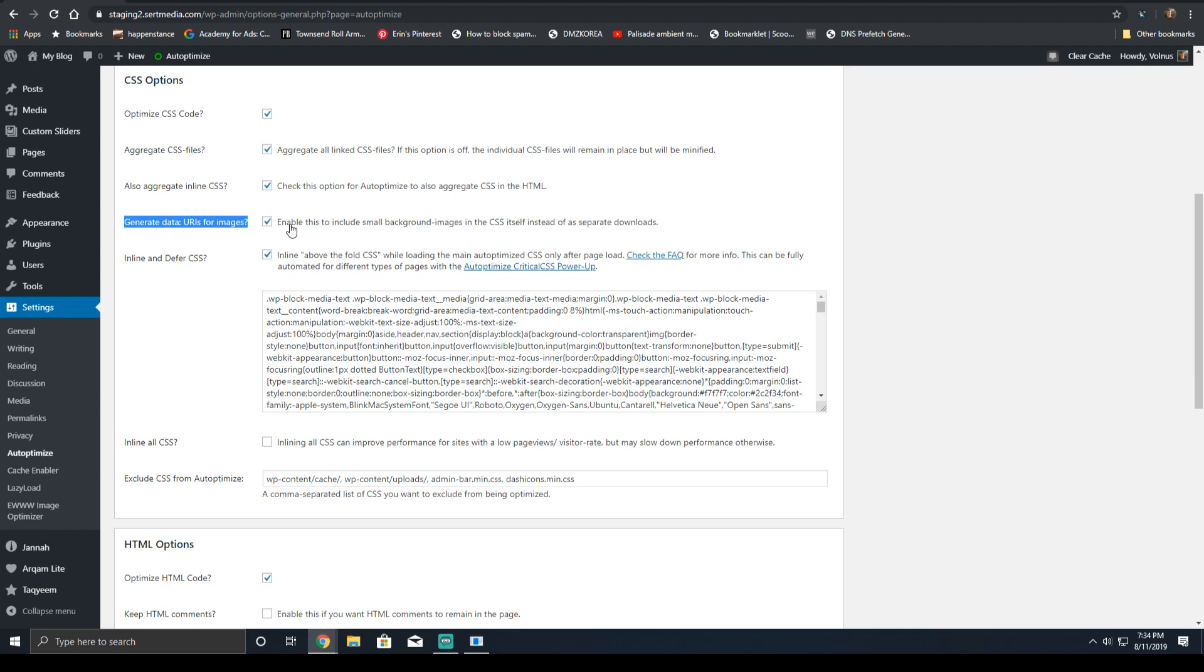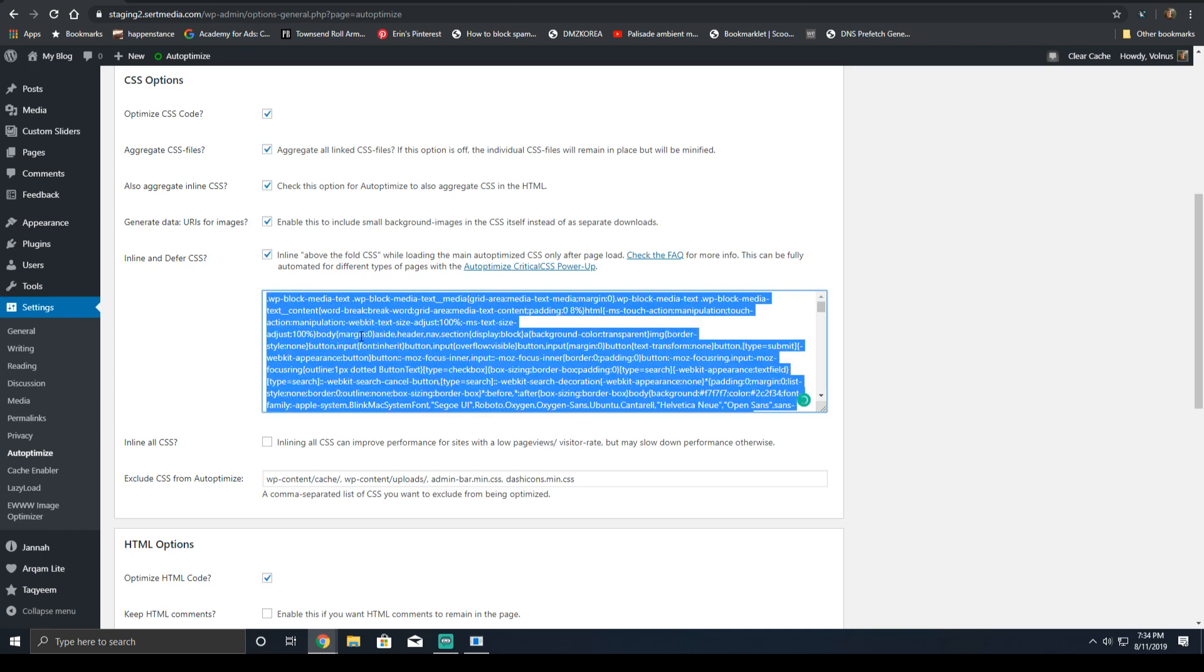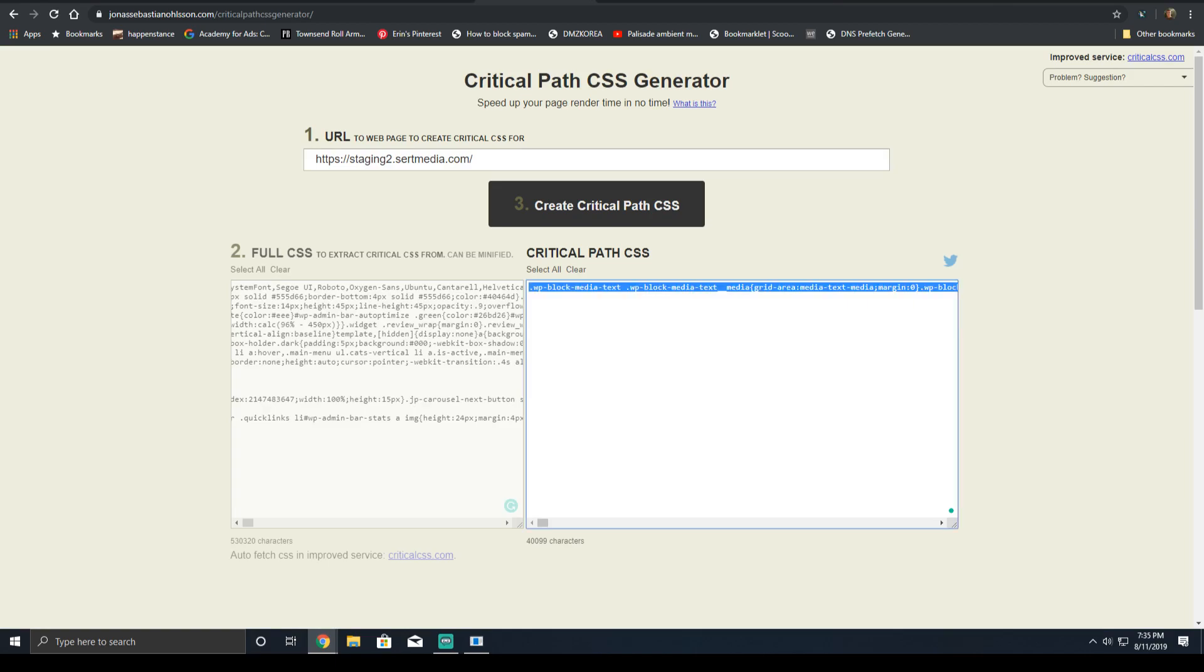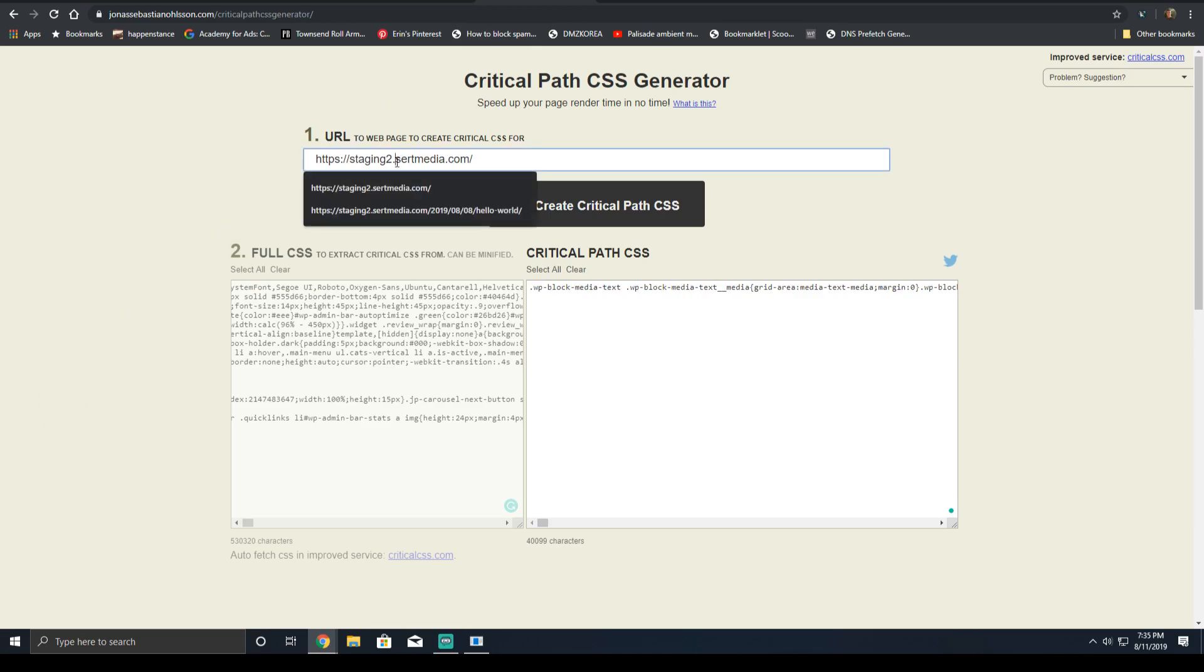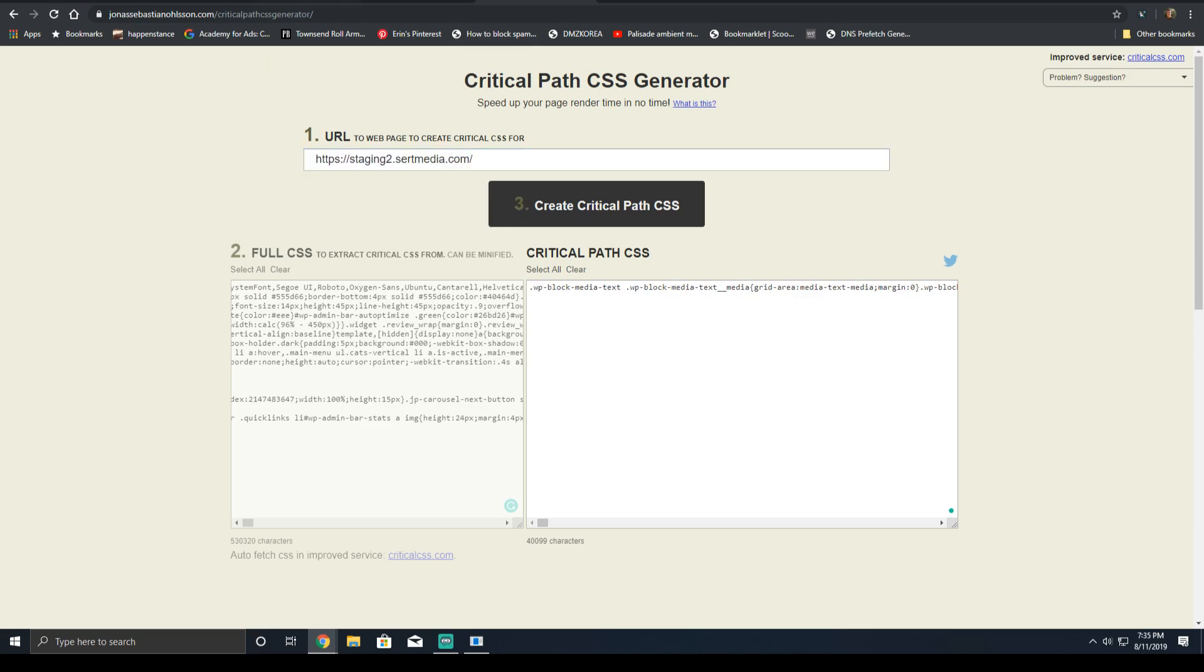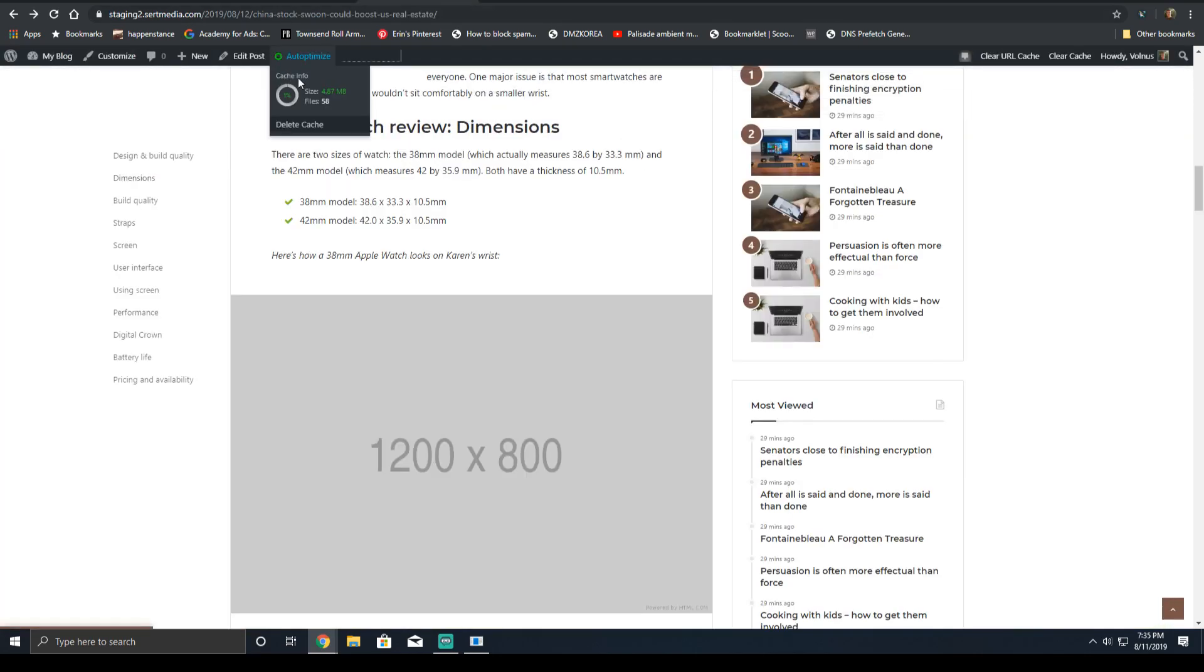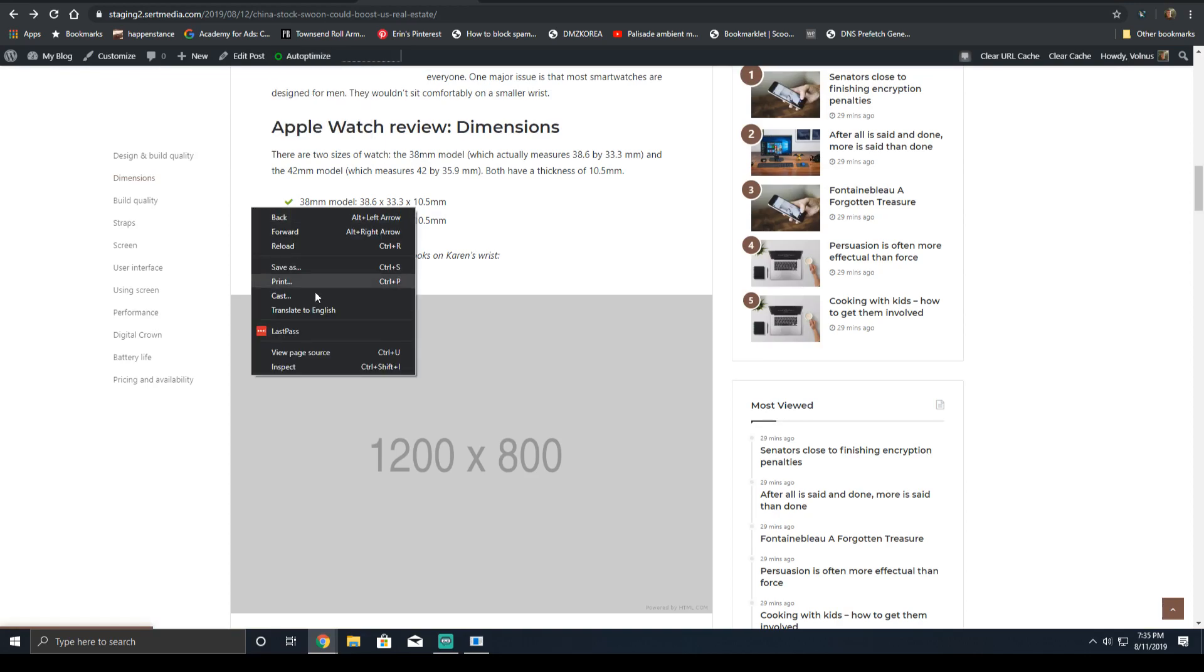For inline and defer CSS, you're going to want to go ahead and enable this option. And to get the critical CSS, you're going to go to this website, which I will include in the description below. You'll need to insert the website URL. And then to get your full CSS, since you're using auto-optimize, simply go to the homepage.